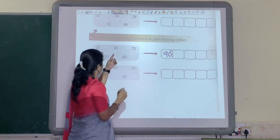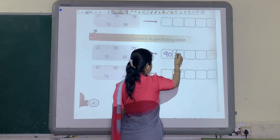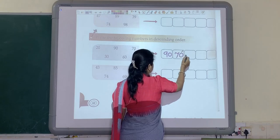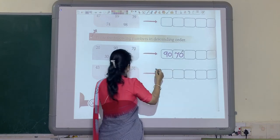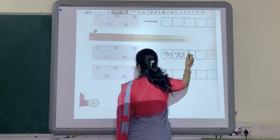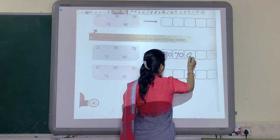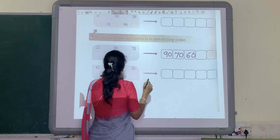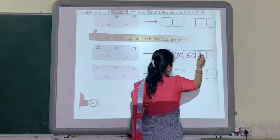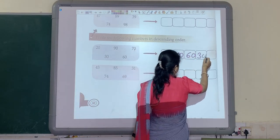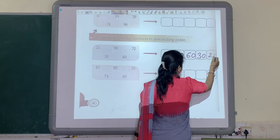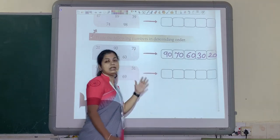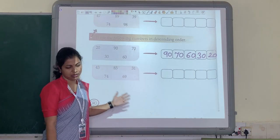After 90, yes 70. After that 60. After that 30. And at last 20. So this is your descending order.